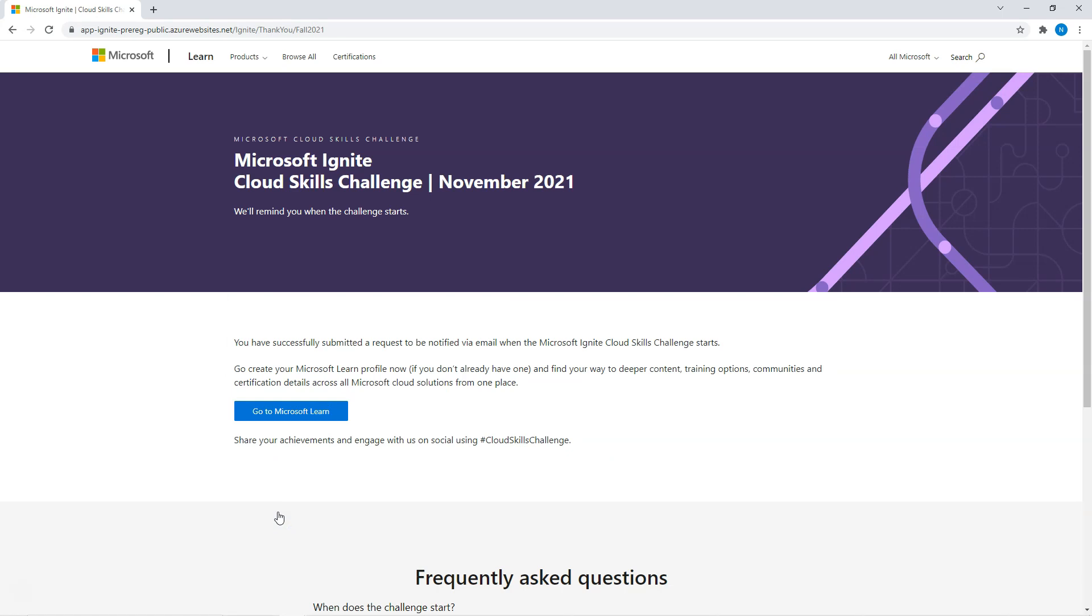After that it says you have successfully submitted a request to be notified via email when the challenge starts. So that means on November 2nd, I should get an email as a notification or maybe a couple of days before as a reminder. And they are suggesting if you don't have a Microsoft Learn profile now, we can create it. I already have it. So I am all set.